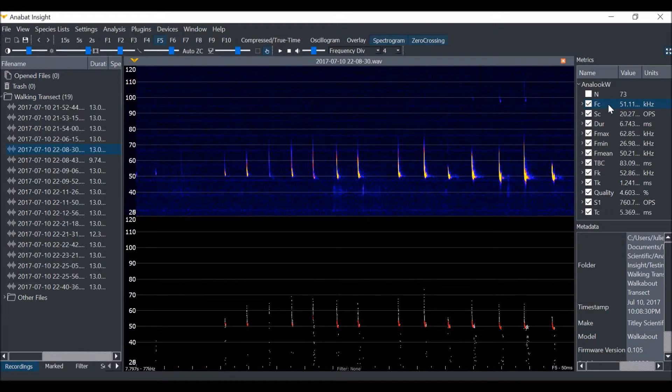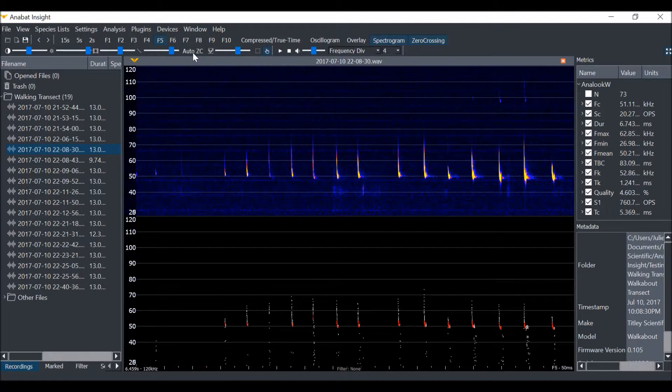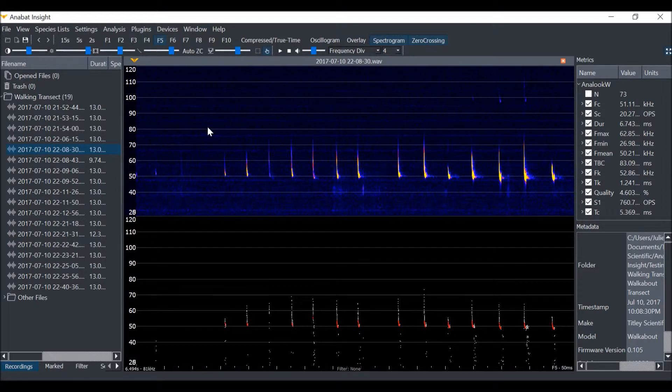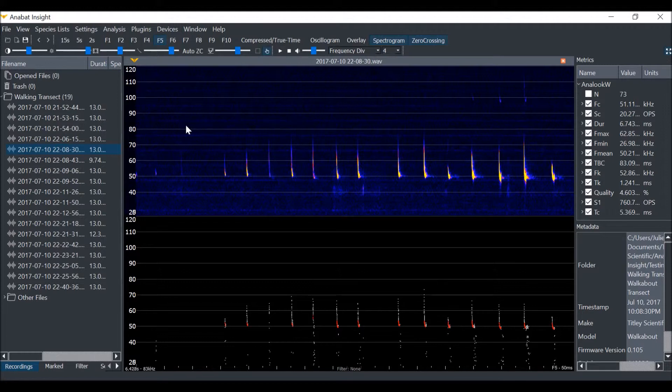If you are using zero-crossing trigger mode, you can choose to use Auto ZC by clicking this button. This mode will attempt to calculate the optimal sensitivity for each individual file. For those of you who have Anabat walkabouts, it's worth noting that this is exactly how your walkabout triggers and sensitivity works as well.